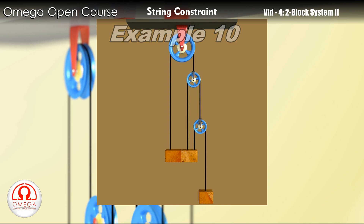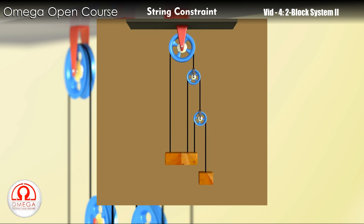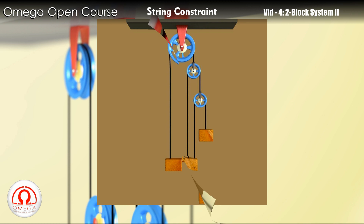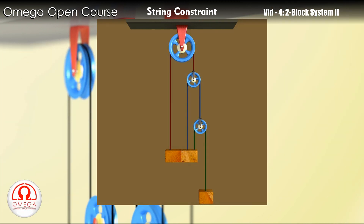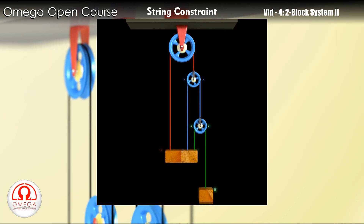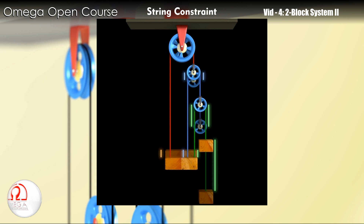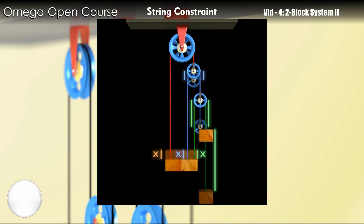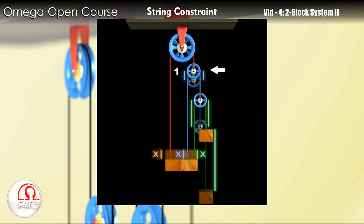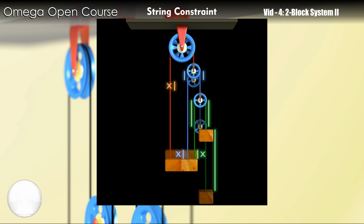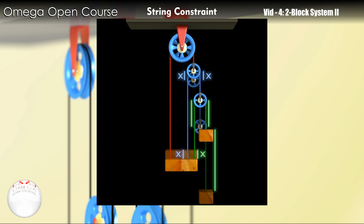Finally, let us see this example. When the block on the left is moved down by distance x, it consumes x length of red, blue, and green strings each. The red string is connected to pulley 1 at the other end. So when the block moves down by distance x, pulley 1 moves up by distance x.